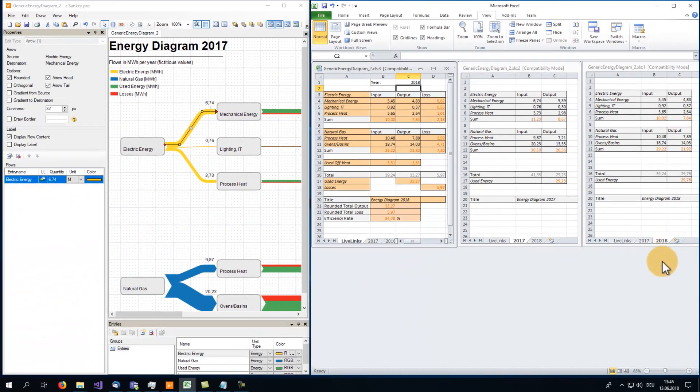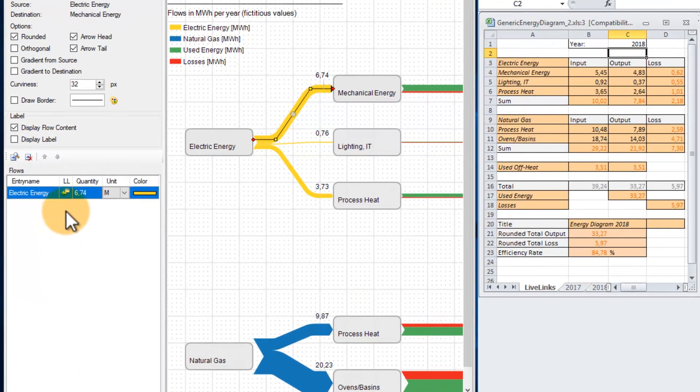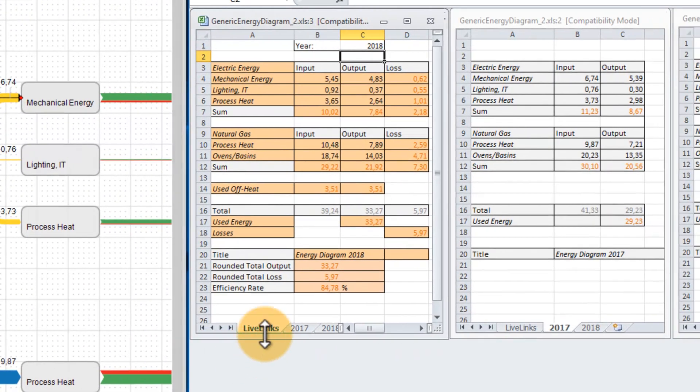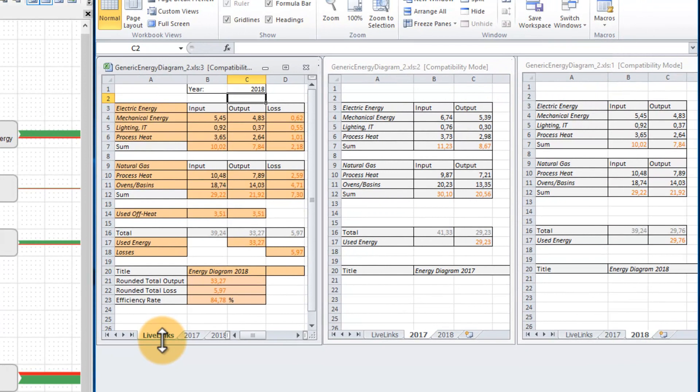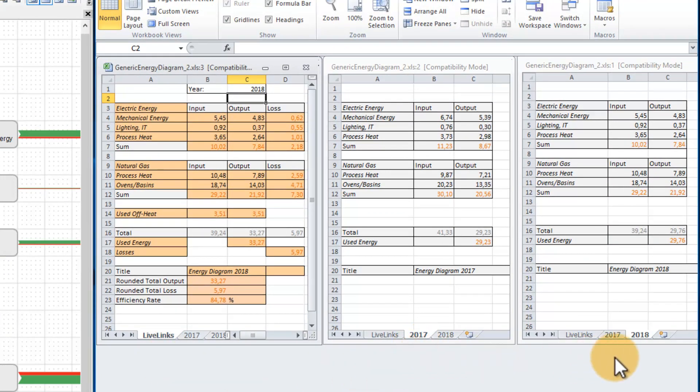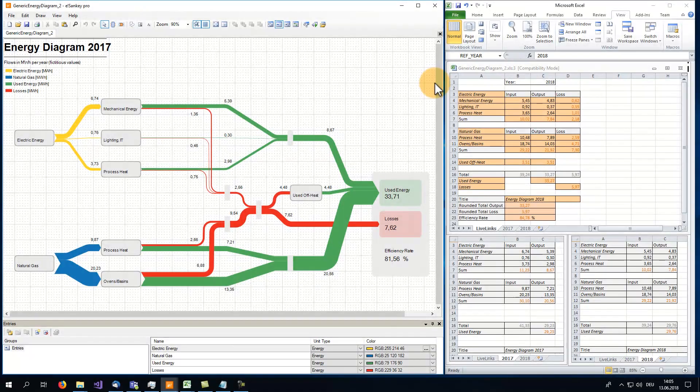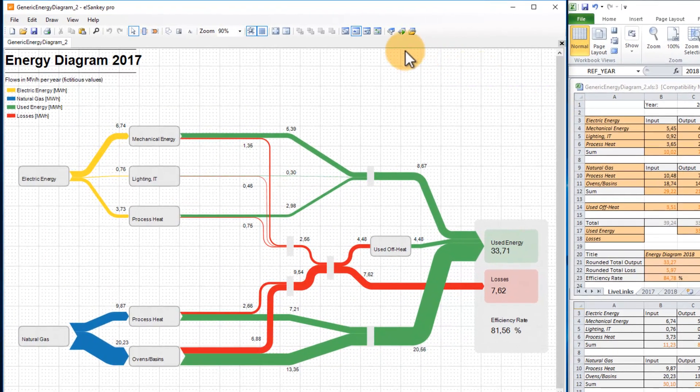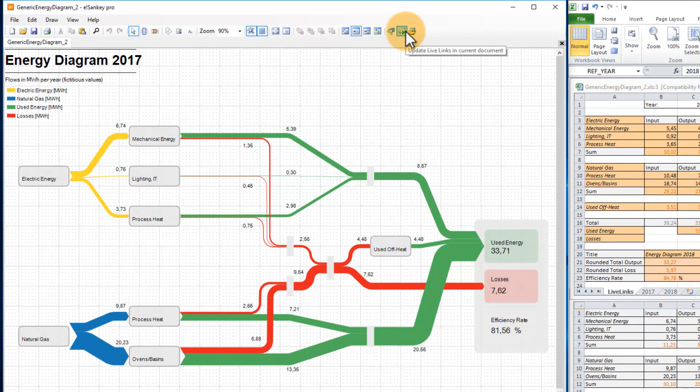This is where eSankey comes in again. The LiveLinks are referring to the cells of the sheet called LiveLinks. This one, on the other hand, is now able to refer to any other sheet inside Excel. Now that the LiveLinks are indirectly referring to the Excel sheet called 2018, guess what will happen as soon as I am updating the LiveLinks inside eSankey.